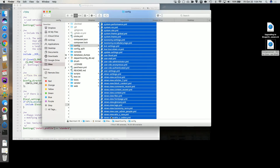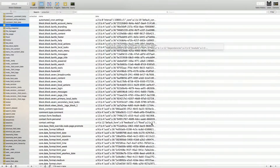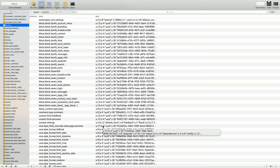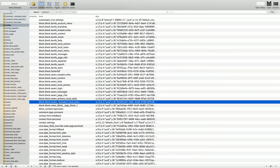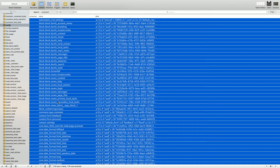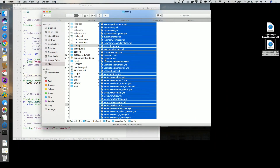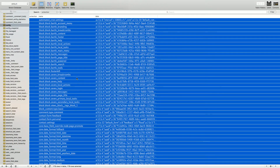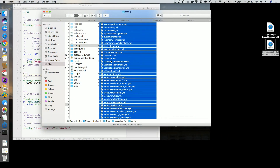When we do a Drush config export, Drupal deletes all the existing YAML files and writes a new set. When we do a config import, Drupal deletes all the records in the config table and imports a new set. There's no merging going on — it's a full replacement.